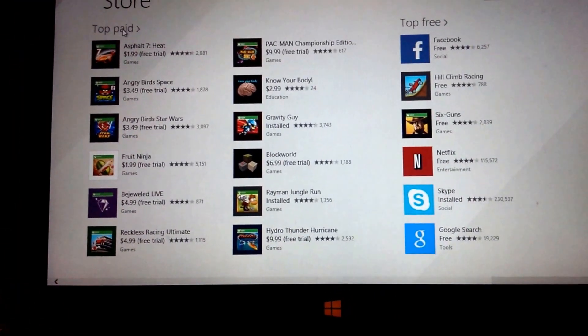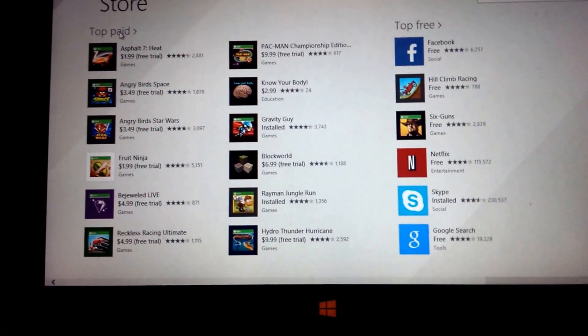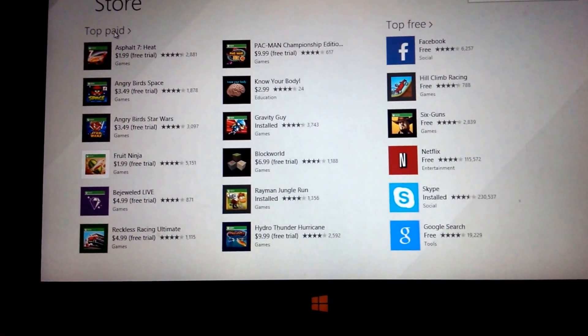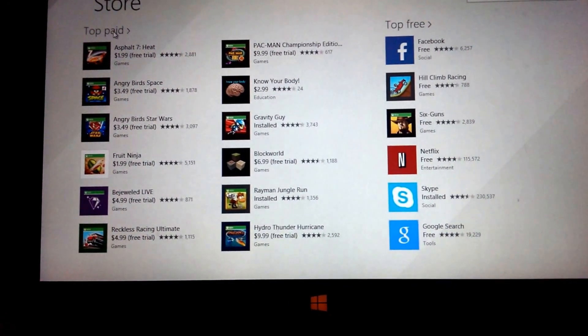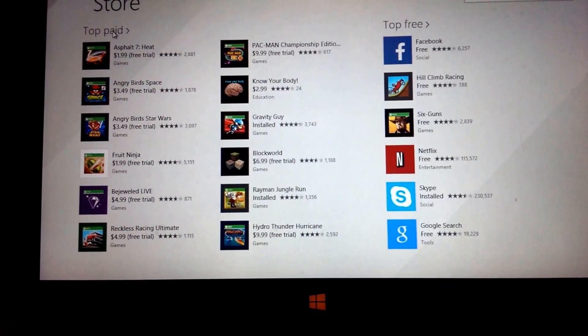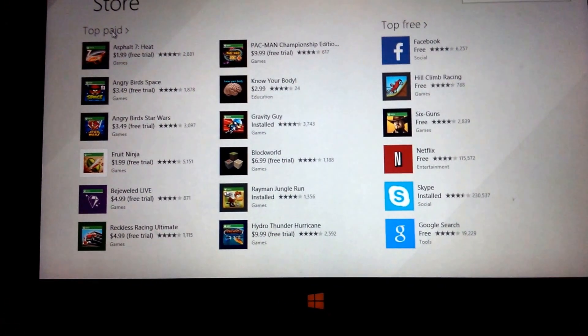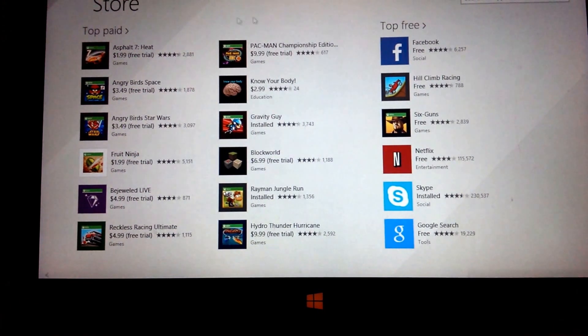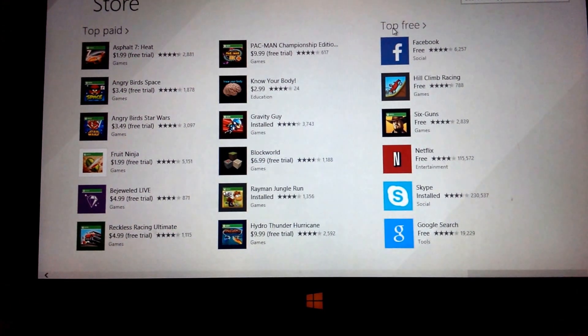One of the disappointing things is there's no more categories, so you can't search by productivity or games or lifestyle or things of that nature which is common in other App Stores.